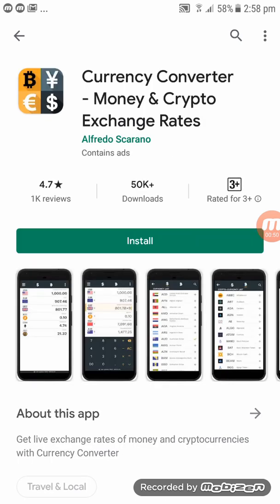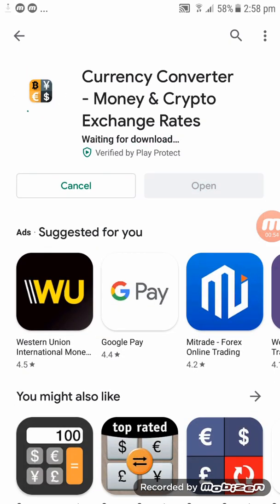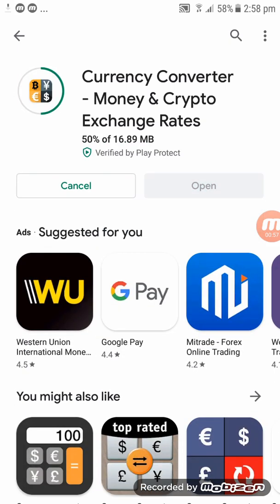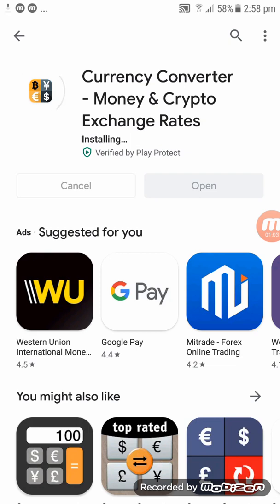Click on 'Currency Converter: Money and Crypto Exchange', click on that app, and click on Install. Let's wait a couple of seconds — it will load and then we can start. It's loading.